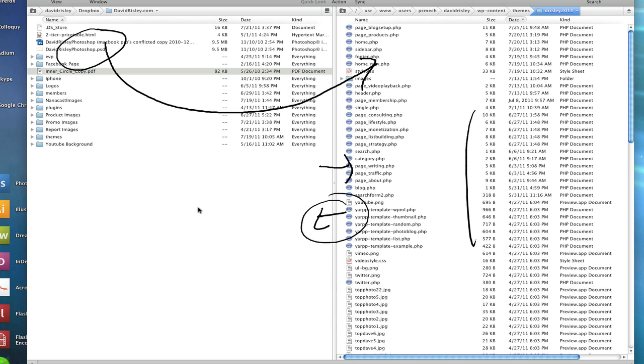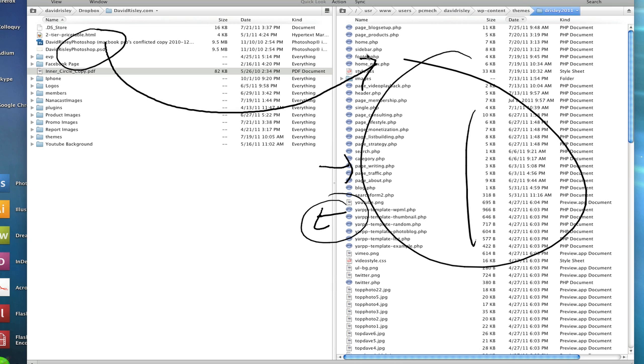So all you're really going to do is you're going to get a username and a password to your hosting account from your hosting company, and you will plug that into your FTP program and it logs into your server. It pulls up your files up here on the right side and then you just drag things back and forth and that's pretty much all there is to that.